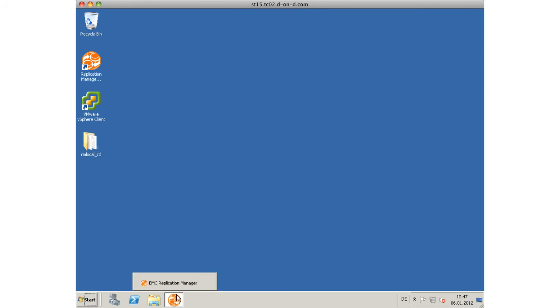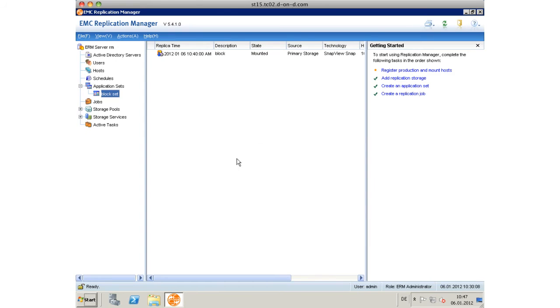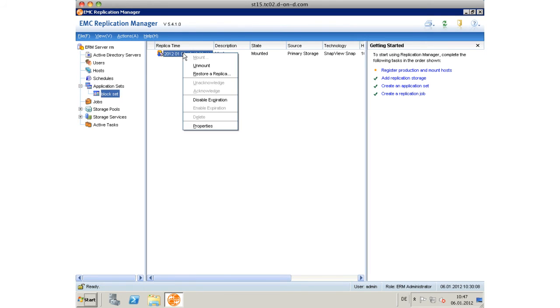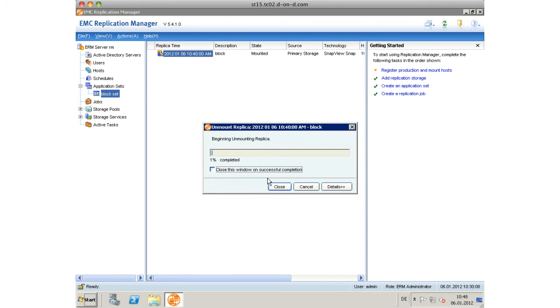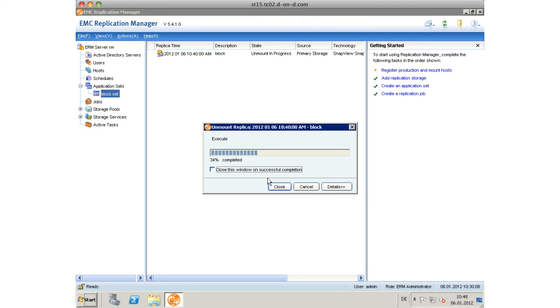In order to restore our virtual disk, we have to unmount the replica again. We do this by right-clicking on the replica and it's going to be unmounted.